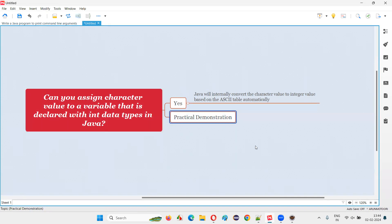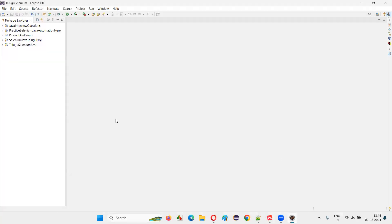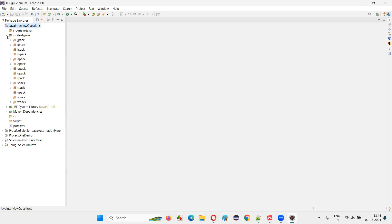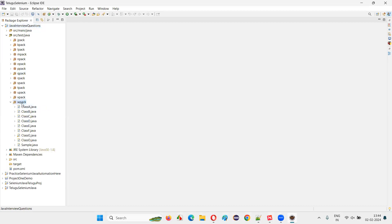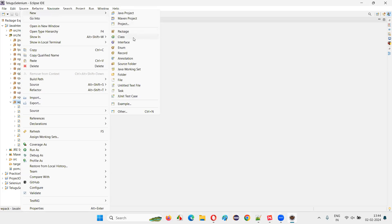Let me practically demonstrate this for you so that you will be able to understand the answer in a better way. I'll switch to Eclipse IDE, and here I'm going to create a new class. I'll right-click and select new class.